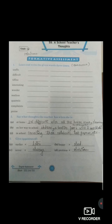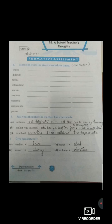Now question number 3: give opposites of. A — earlier, the answer is later. B — happy, the answer is sad. You can write unhappy also — both answers are right, you have to write only one. C — never, the answer is always. D — problem, the answer is solution. We had completed the page number 15.